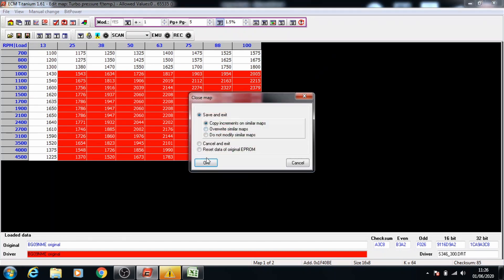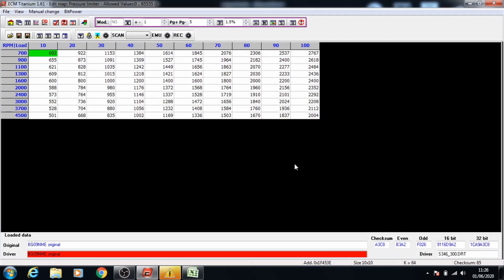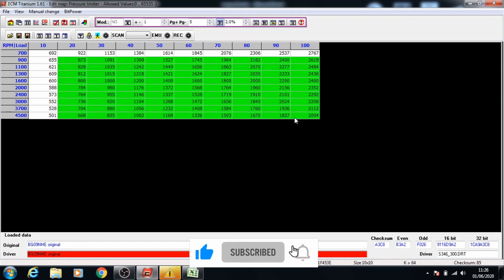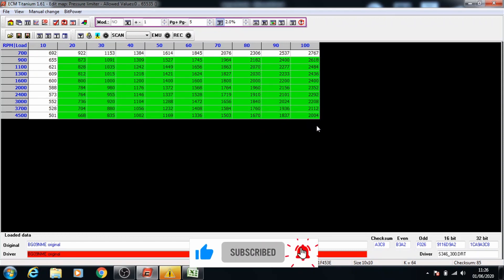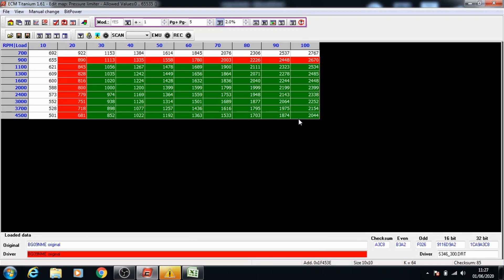Once that's done we can move on to the next one, which is the pressure limiter. Here we're going to increase it by 2%, so press page up and keep going until you've reached the target.